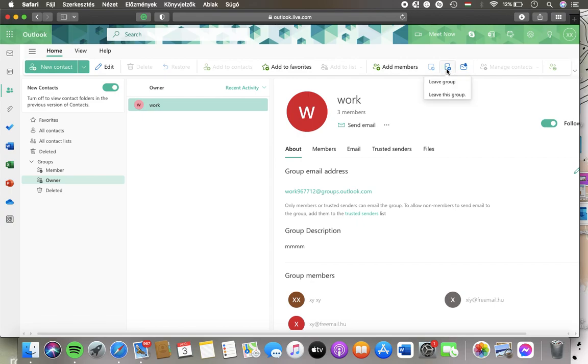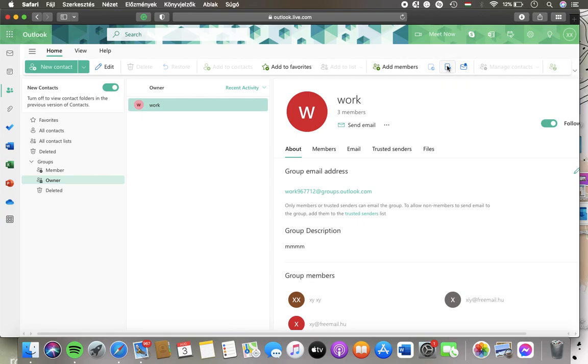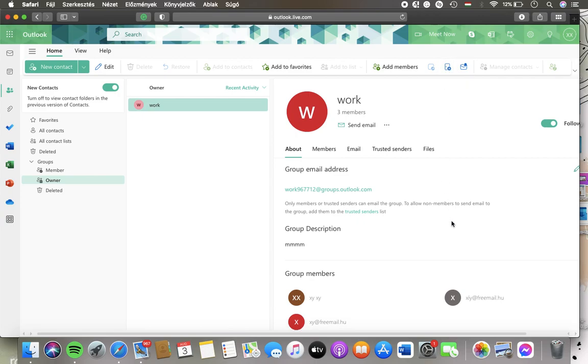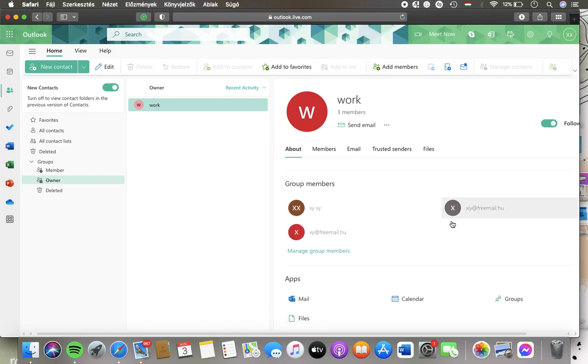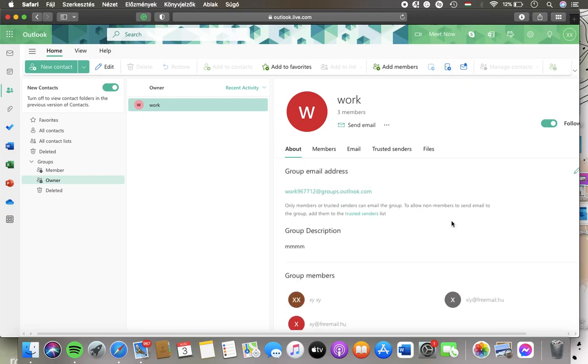Tap on it and here you have the leave group section, tap on it and then you will be able to leave the group.